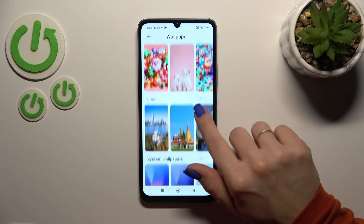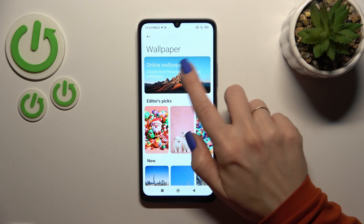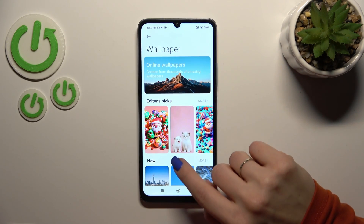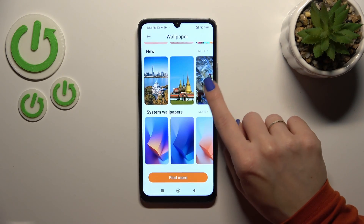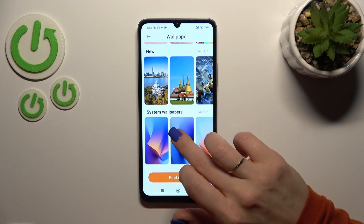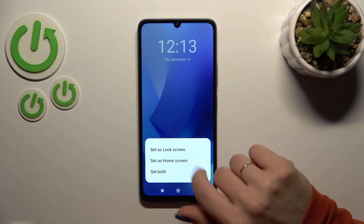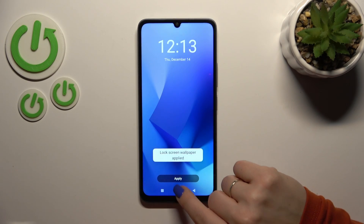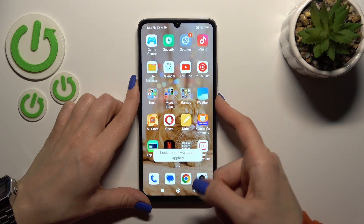Here you could use the wallpapers — just the online wallpapers — but to use them be sure that you are connected to Wi-Fi or mobile data. You could also use the system default wallpapers. Just quickly select the wallpaper, tap to apply, select lock screen.